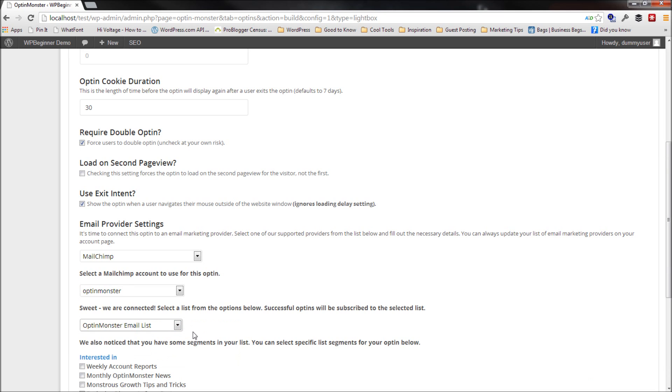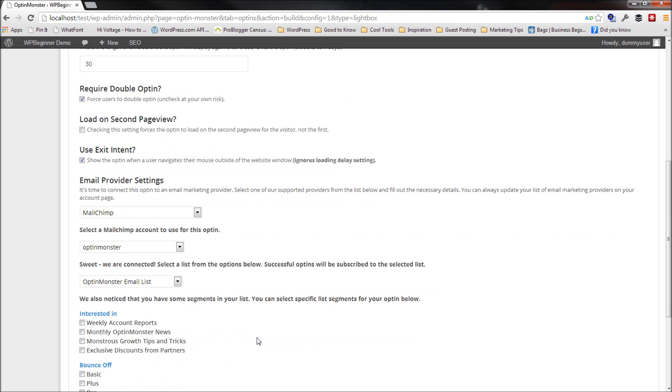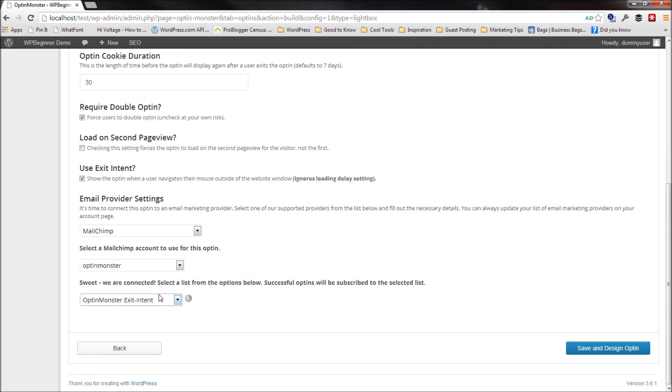So basically anybody who subscribed using this Optin form will be subscribed under Optin Monster exit intent.